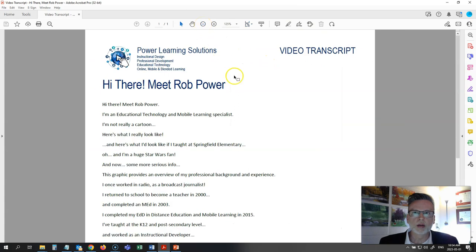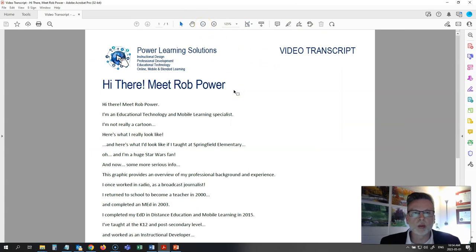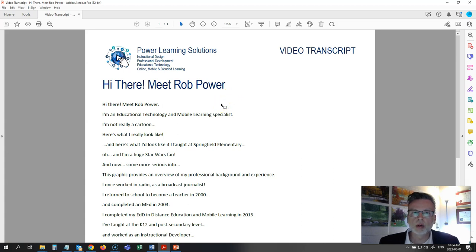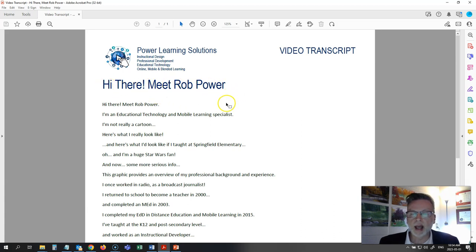I started out in Word but you can use any word processing software to do this. Make sure that your video meets all document accessibility requirements, so this 'Hi There! Meet Rob Power' would be tagged as a proper heading.